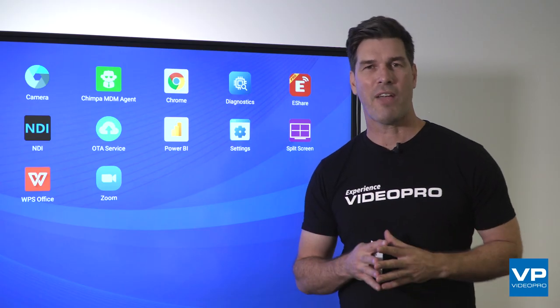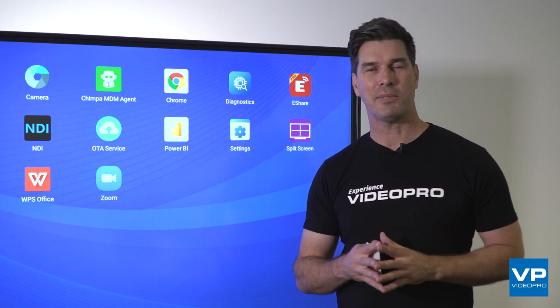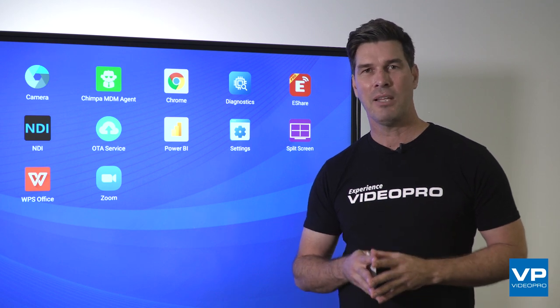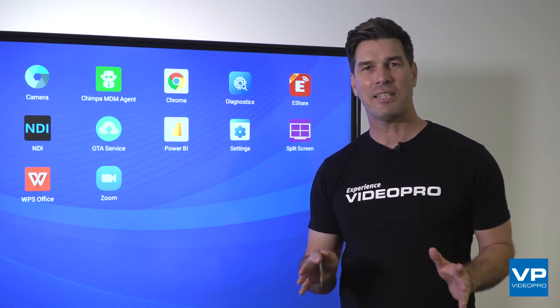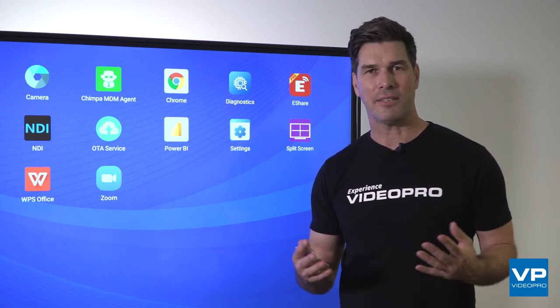Whilst there's a great range of applications already on the BlueSquare Labs Interactive Panel, it's not locked down, so you can add to this as you see fit.